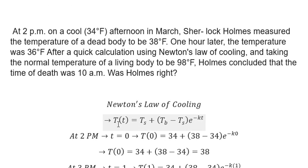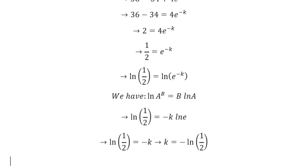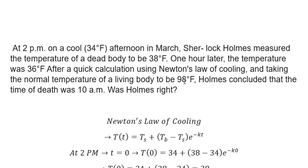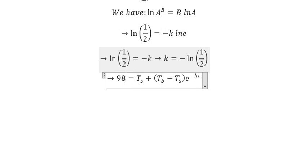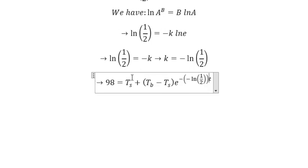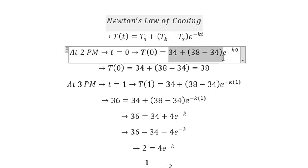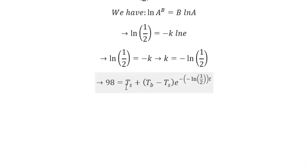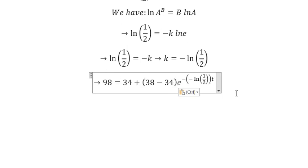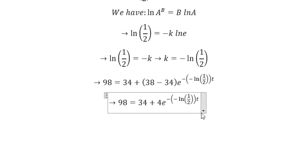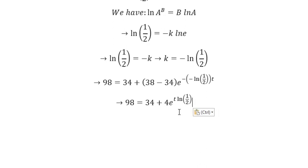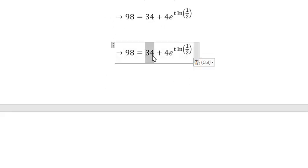Now we know the normal temperature of the body is 98 degrees. We plug 98 into the formula, along with our value of K. Since we set up at 2 p.m., the values are plugged in accordingly, and we need to find the value of T.